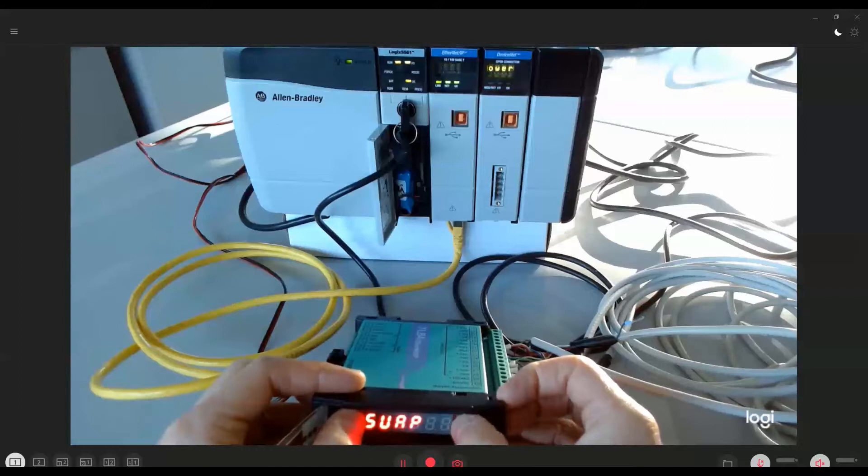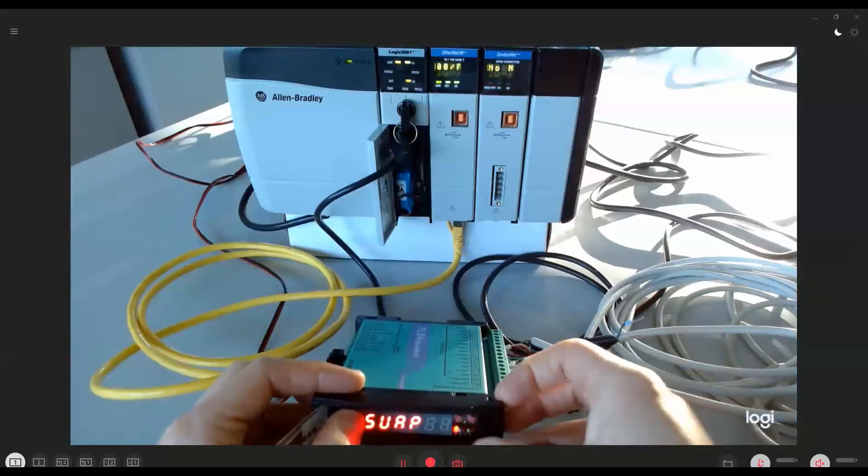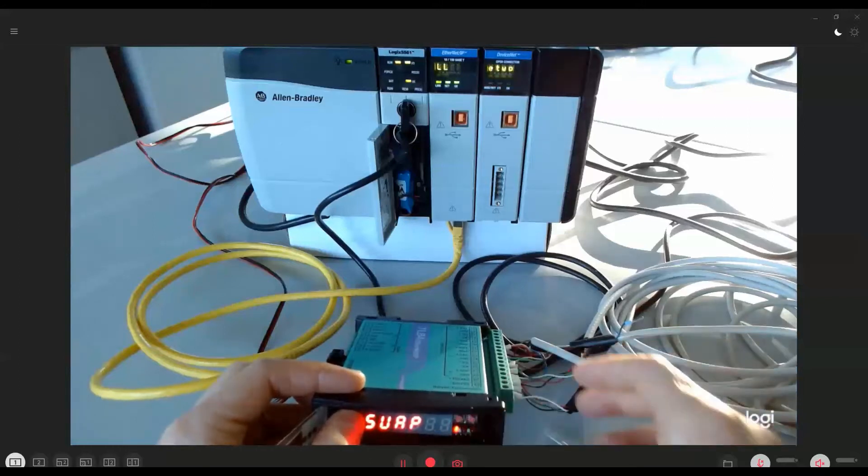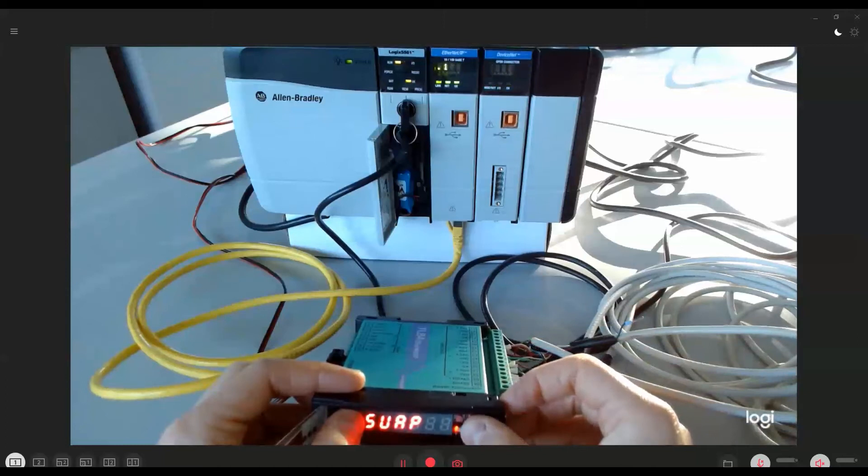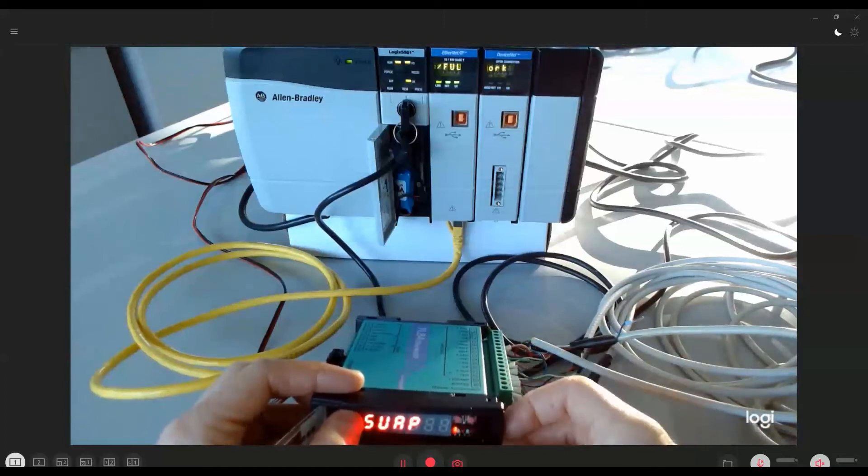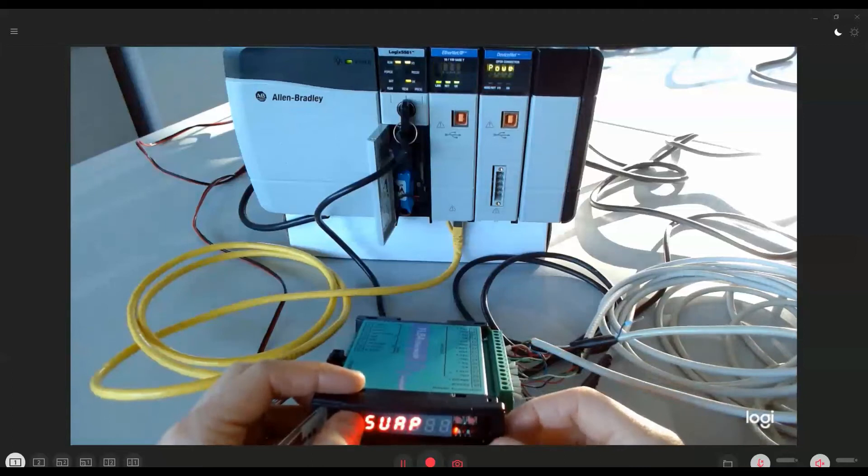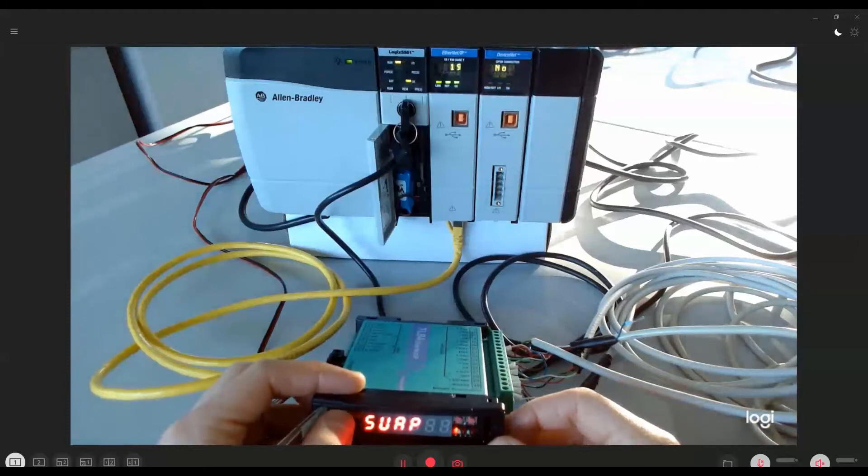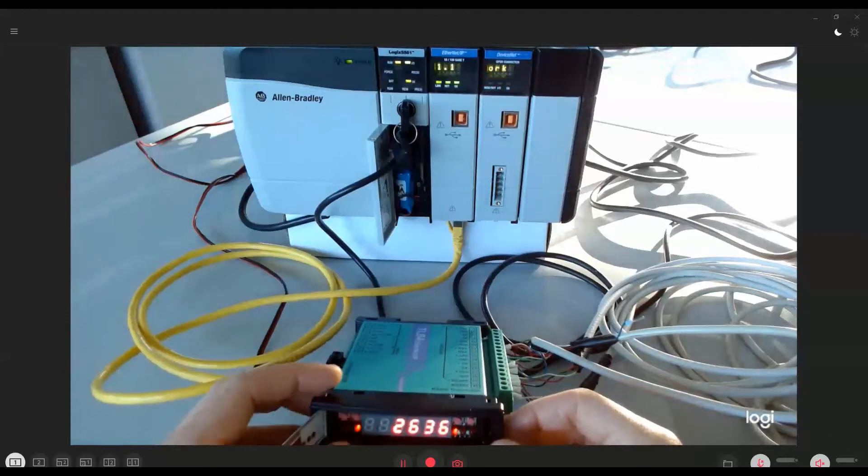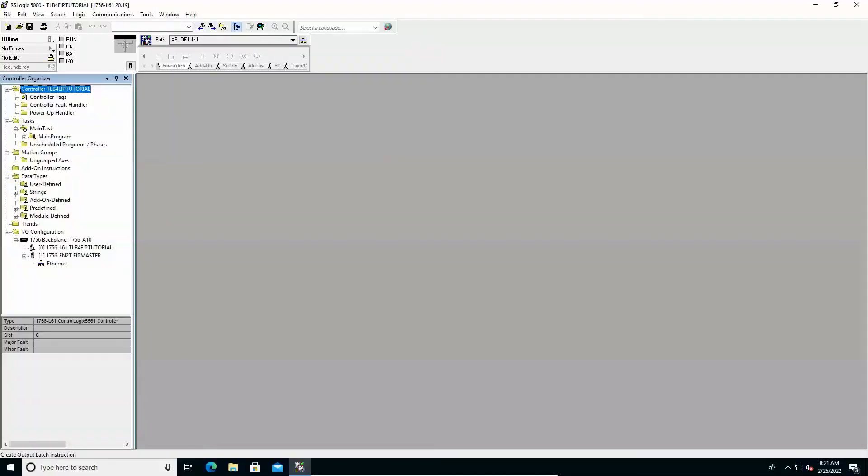The swap parameter defines the byte order used for the data exchanged on the Ethernet IP bus. The default value is kept at NO, corresponding to the Little Endian notation. Some more details about this parameter will be given later in this tutorial. Now we can move on to the RSLogix 5000 interface.